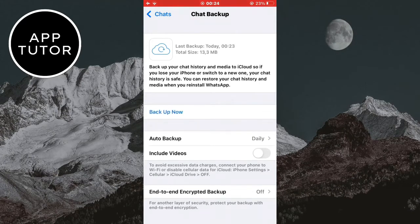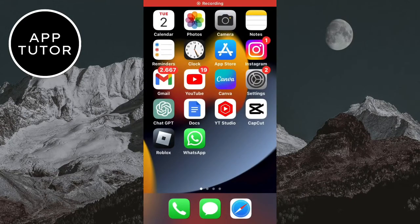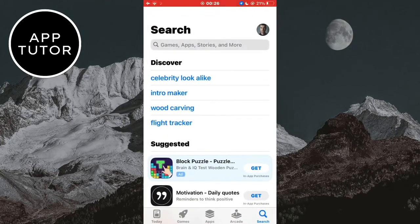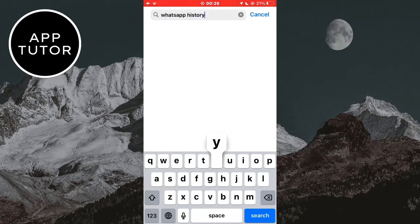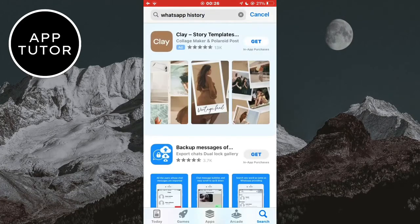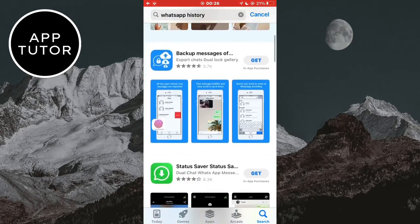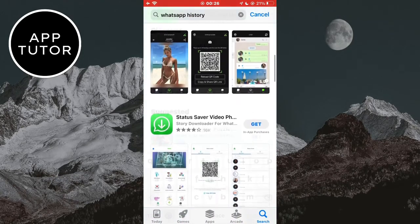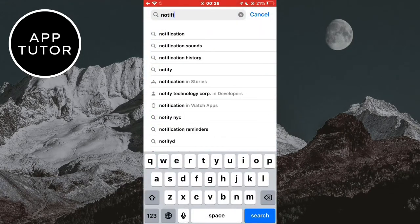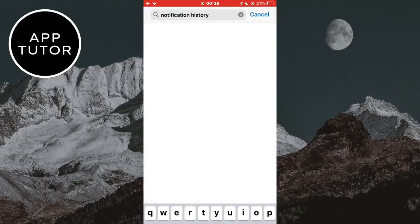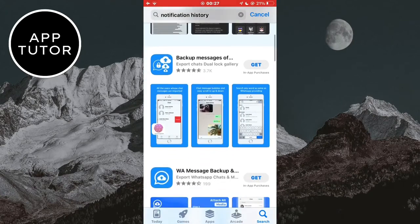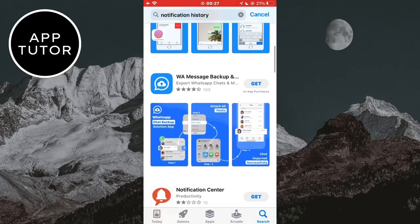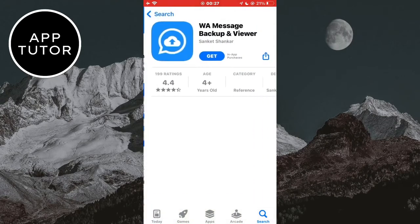If the first two methods didn't work for you, then I have a final solution which is probably the best one. Open the App Store or the Google Play Store and search for 'WhatsApp history.' Download any of these apps on your device — the app will save all of the sent messages from WhatsApp. Alternatively, you can search for 'notification history' and download any of the apps there, which will save your notifications and WhatsApp history. By using these apps you will be able to see your deleted messages on WhatsApp.